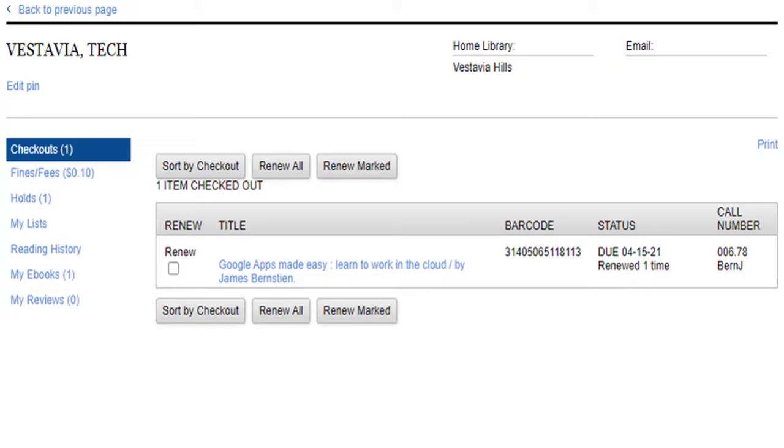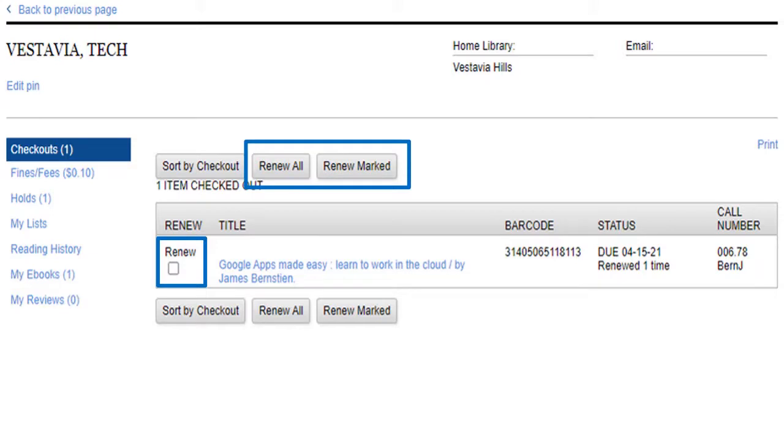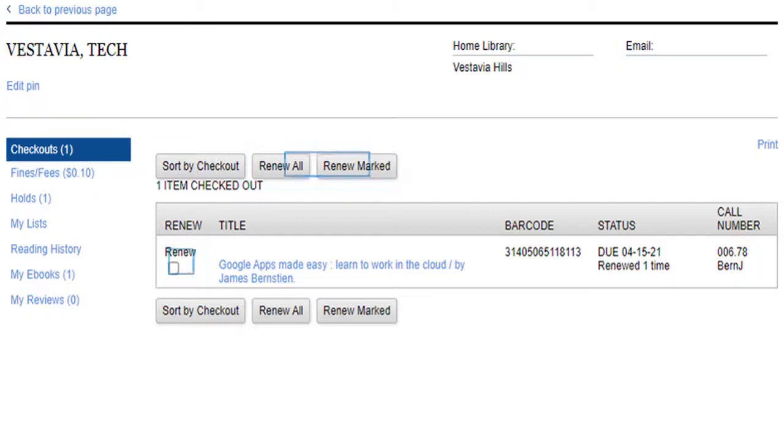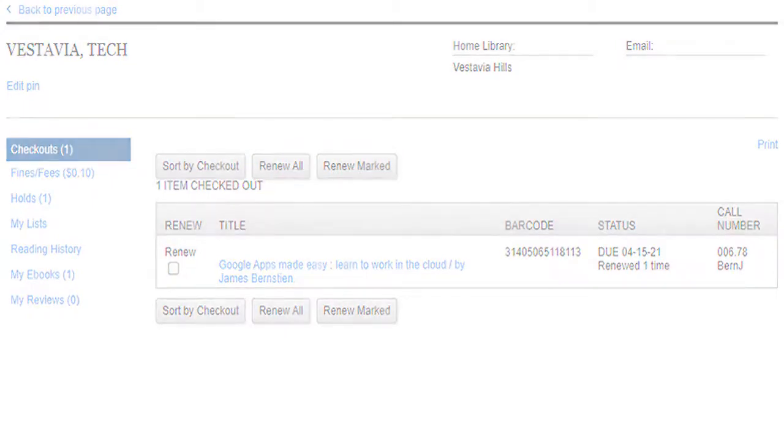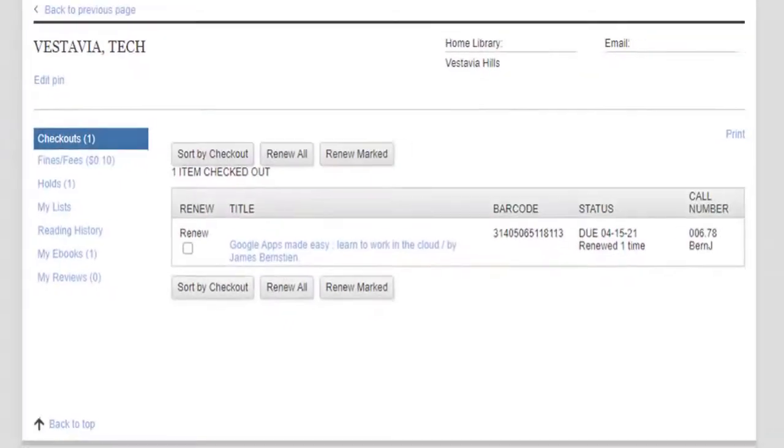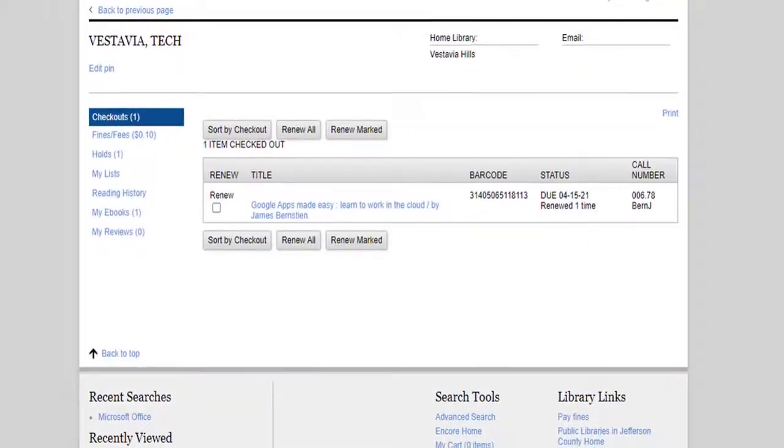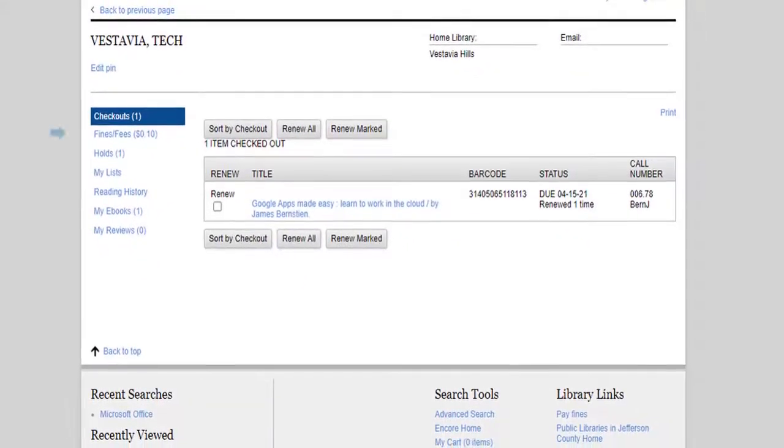If you want to manually renew an item yourself, you can try it here. It won't let you renew it if it's too early or if the item has already been renewed twice. You can also get information on any fines and pay them online.